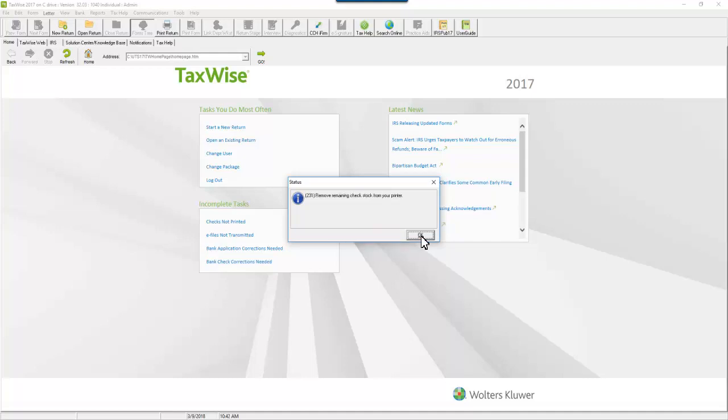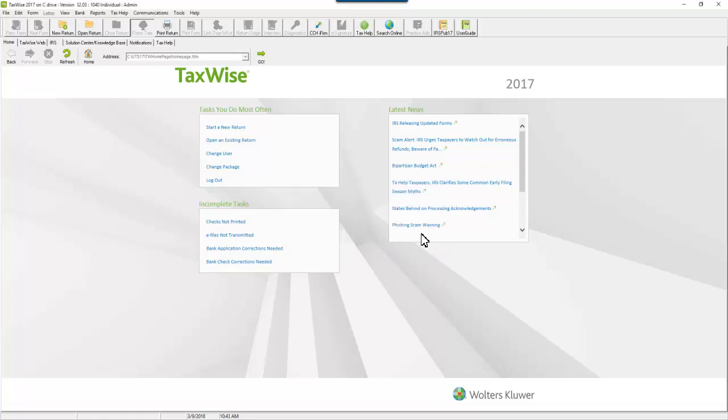Remove your check stock from your printer and click OK. Click OK to transmit the check print data.